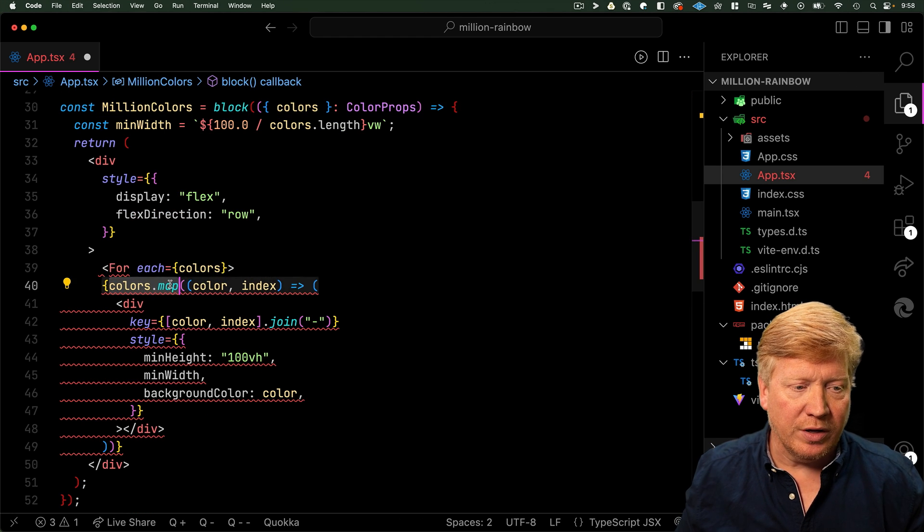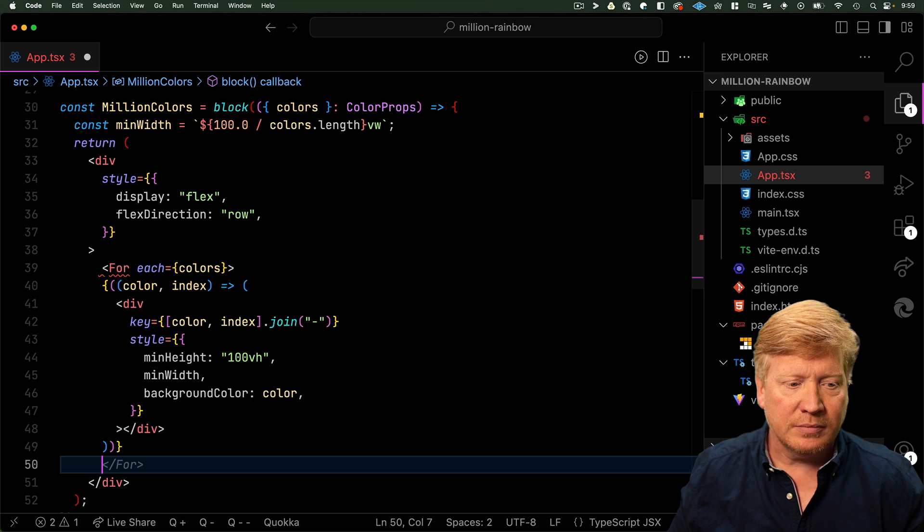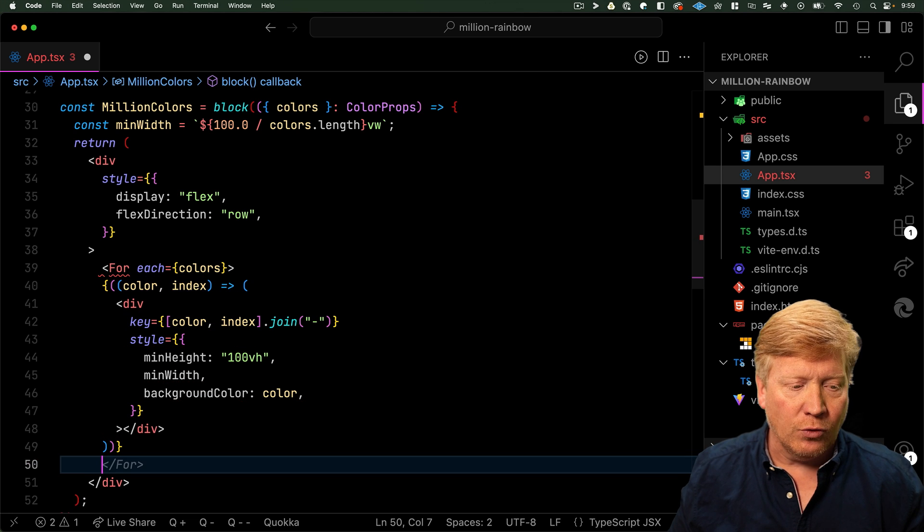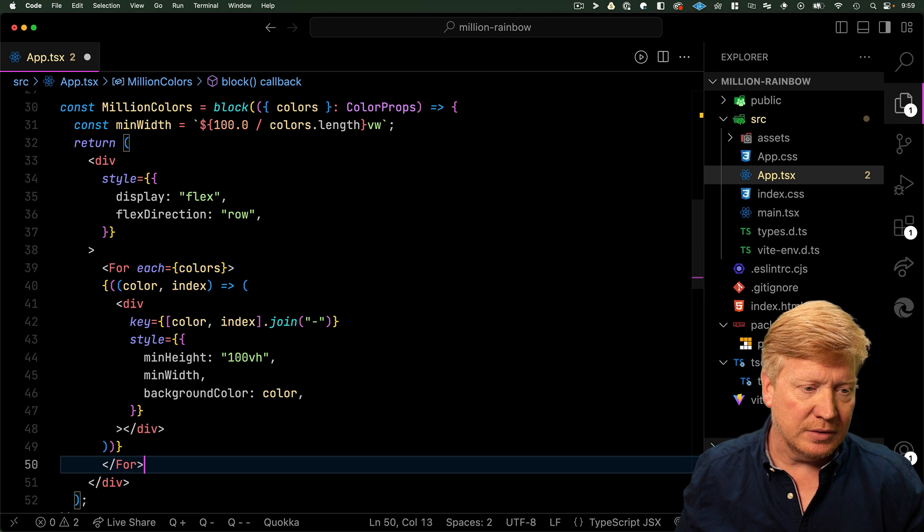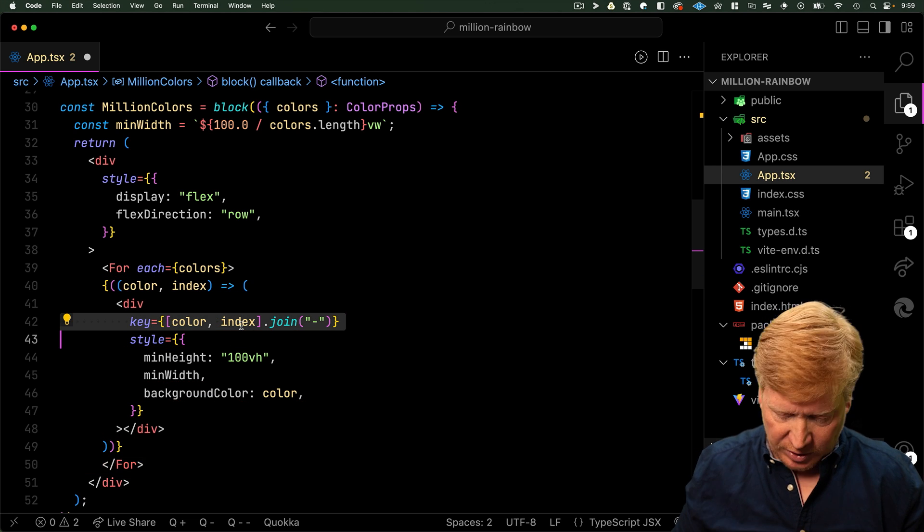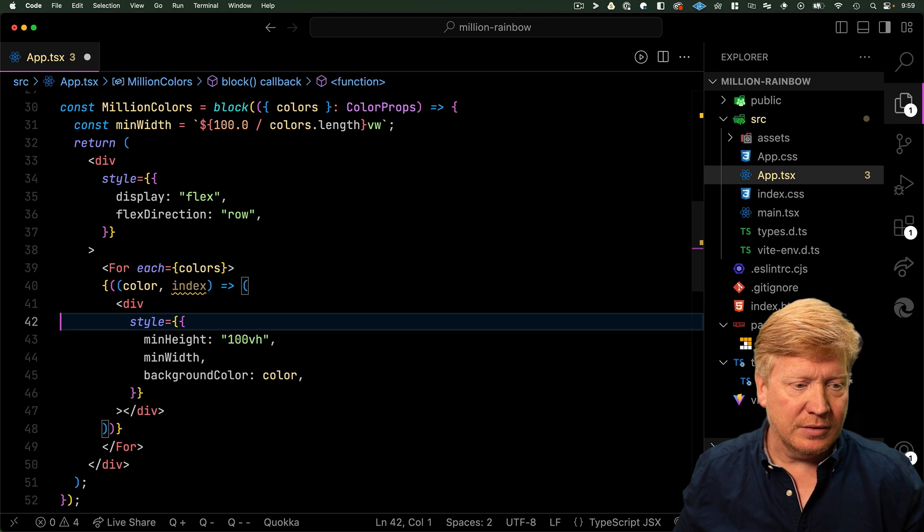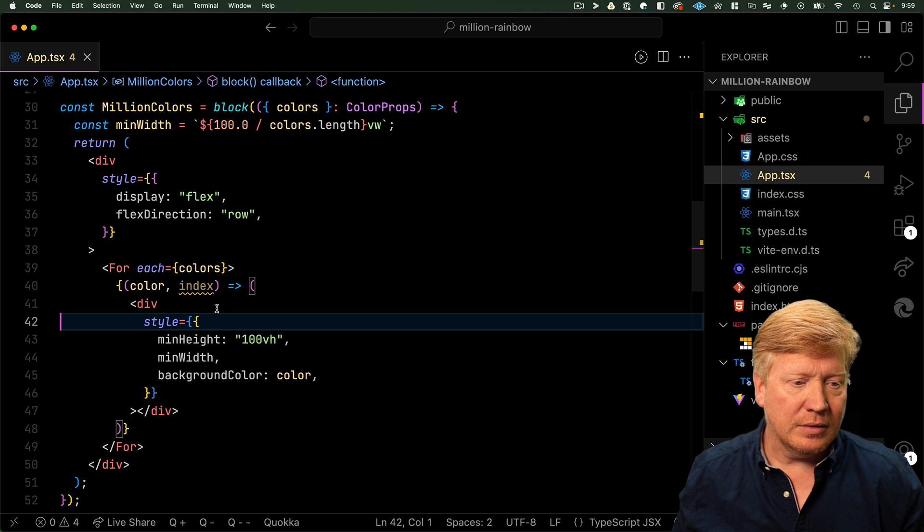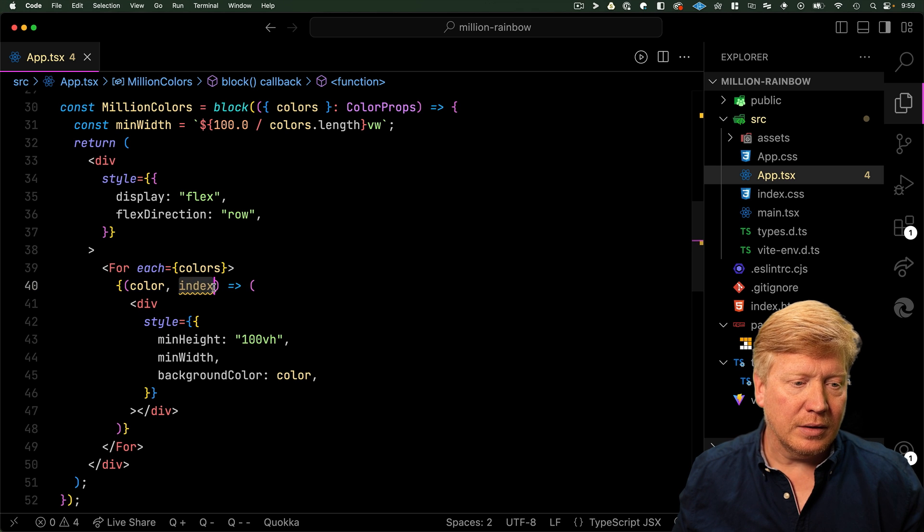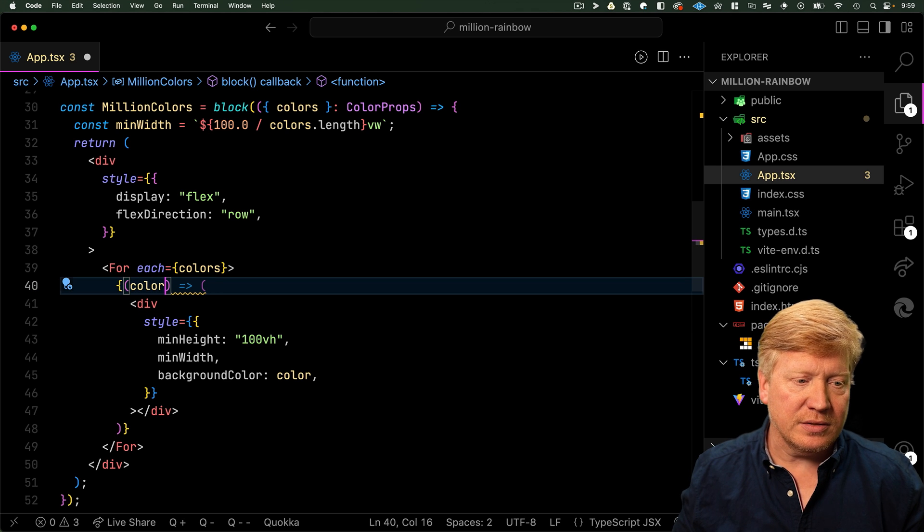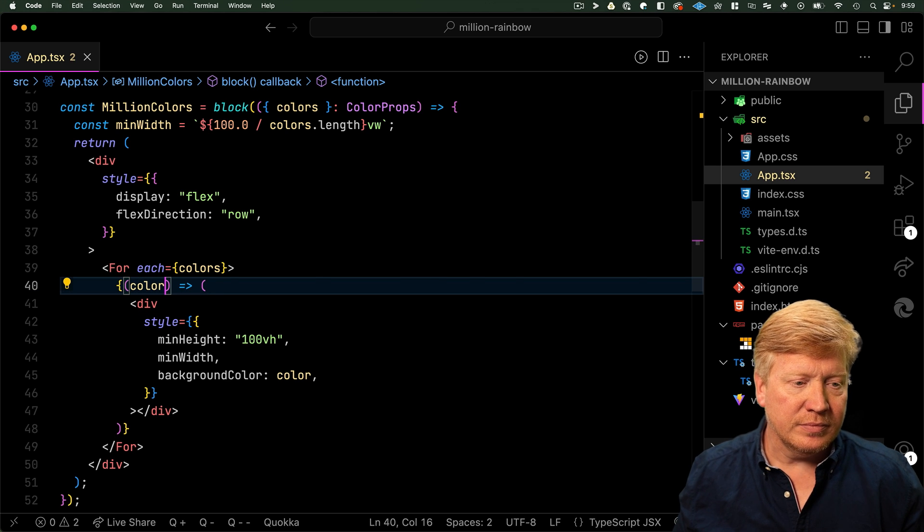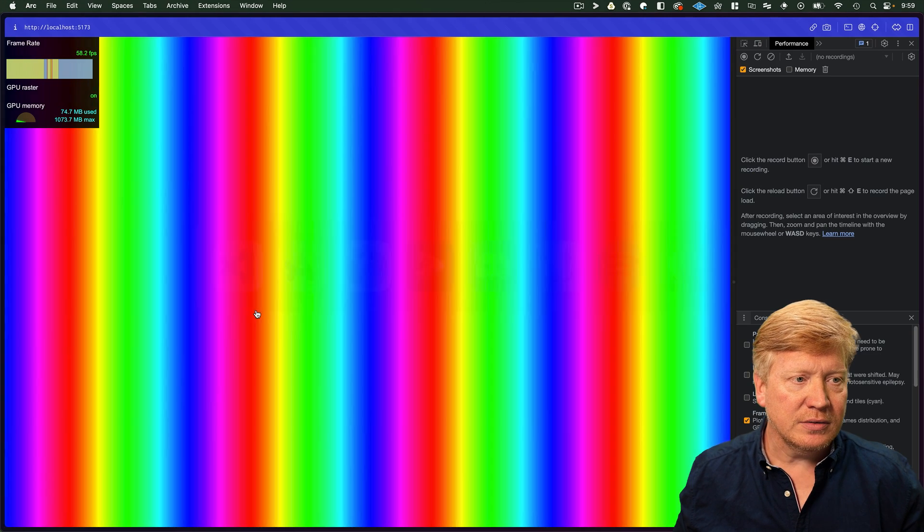And we'll get rid of the map and we'll close out the For tag. I actually don't think we need a key, so we can get rid of that and get rid of the index. Now let's try it out.